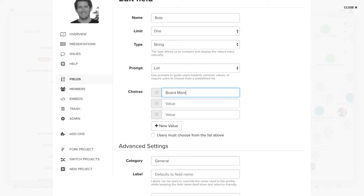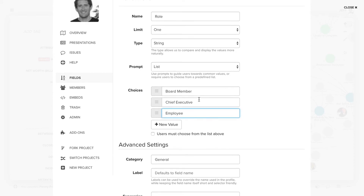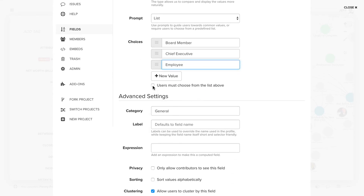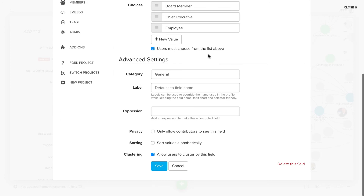In this case, we'll do 'board member,' 'chief,' 'executive,' and 'employee.' And then we can choose to force people to pick from just that list.